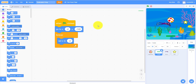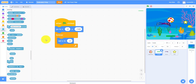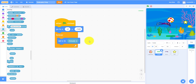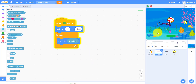Now let's make the paddle follow the mouse. Go to Sensing and drag the 'mouse x' block in. Let's see if it's working — as you can see, it's following my mouse.